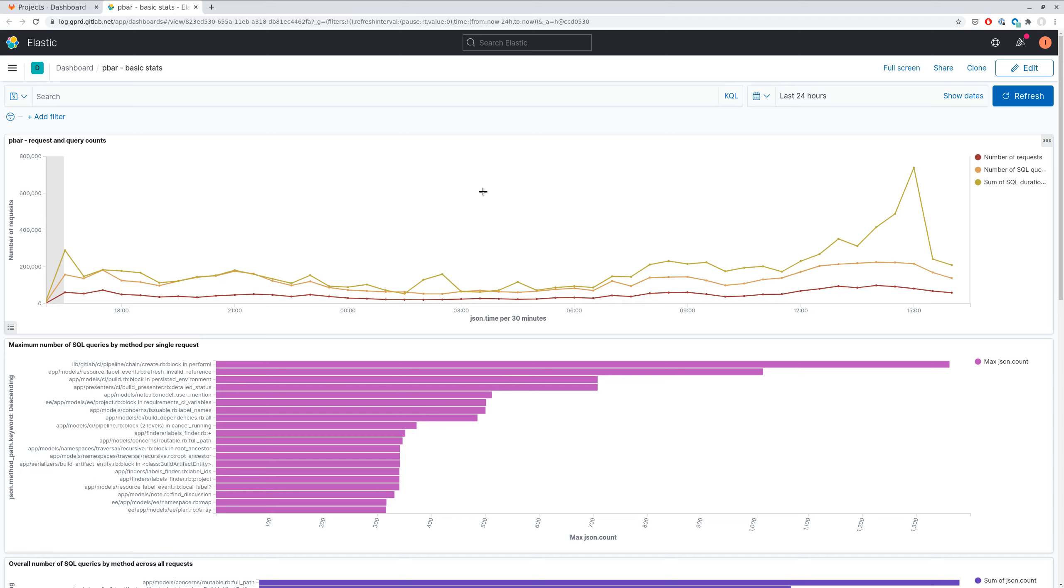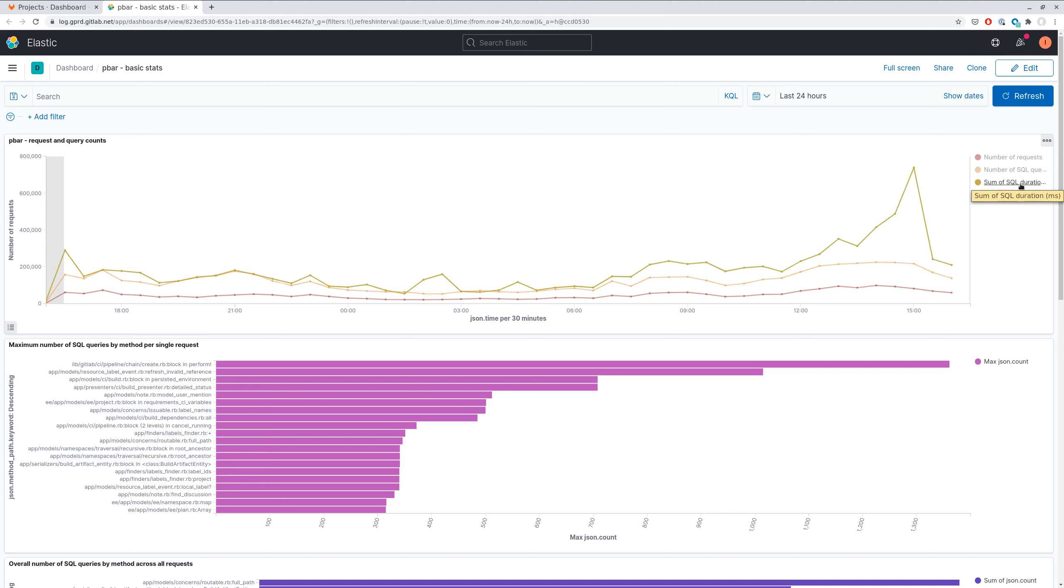So in the first chart we can see the overall number of processed requests, number of SQL queries, and duration of all SQL queries. This chart is handy for identifying timeframes when there was some spike in duration or N+1 issues.